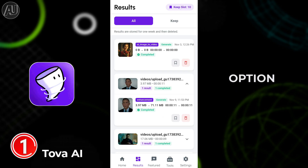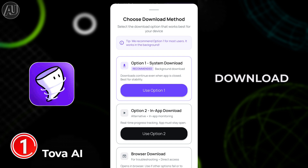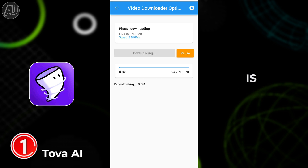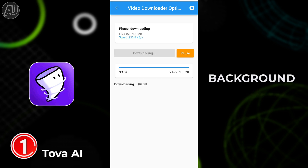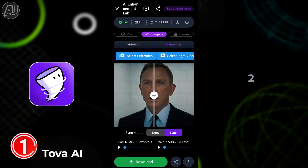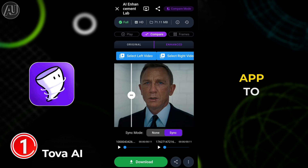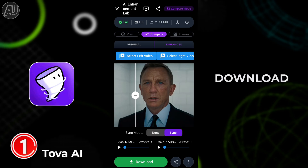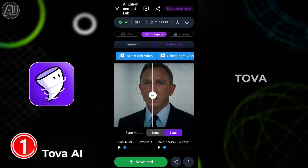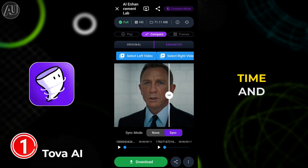After downloading, we have two options: download option one and download option two. With download option one, you can download while the app is running in the background. With download option two, you have to keep the app open to download. Basically, Tova AI is evolving over time, and I need to cover all updates because some viewers watch my older videos.